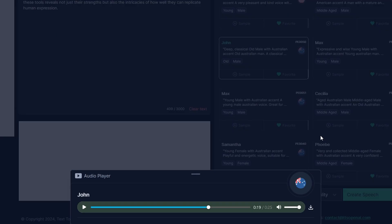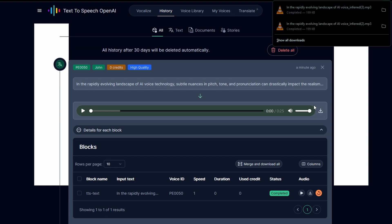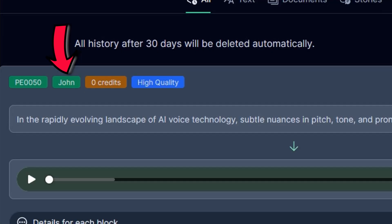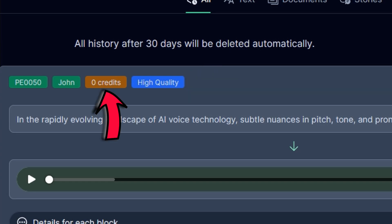You can download the audio directly from the pop-up at the bottom of the screen, or visit the History tab to play and download all your recent creations. In the History tab, you can see the name of the voice you used, the quality of the generated audio, and the number of credits consumed.